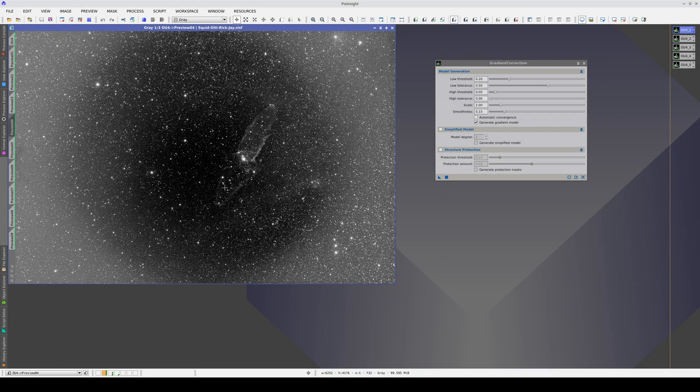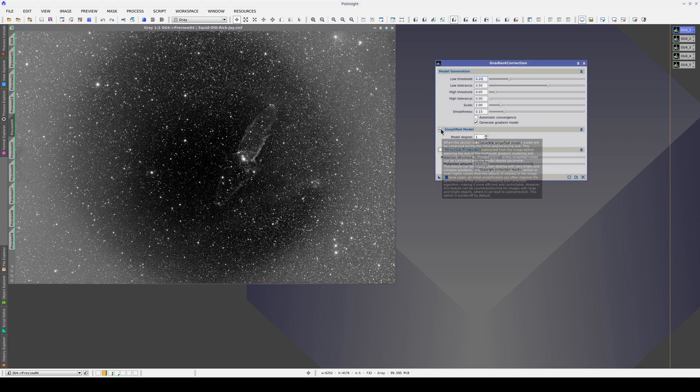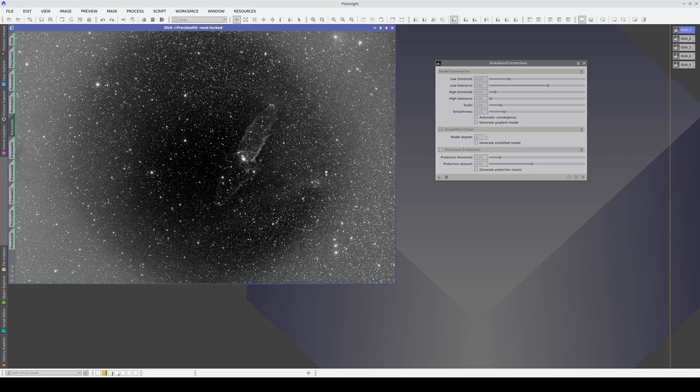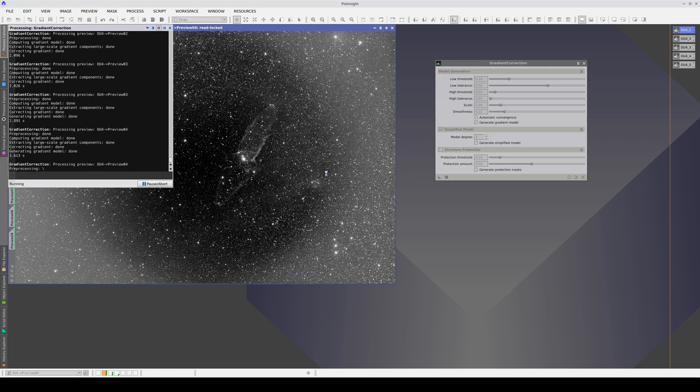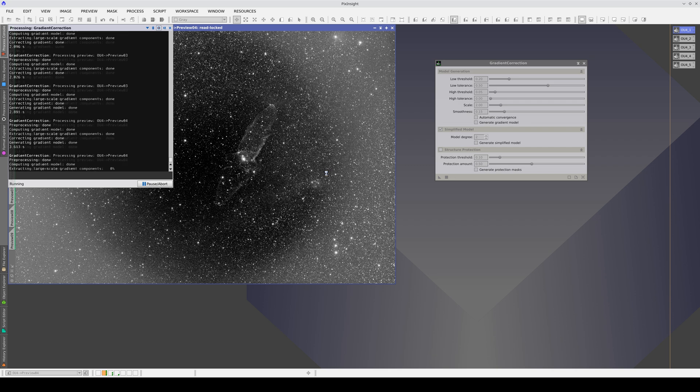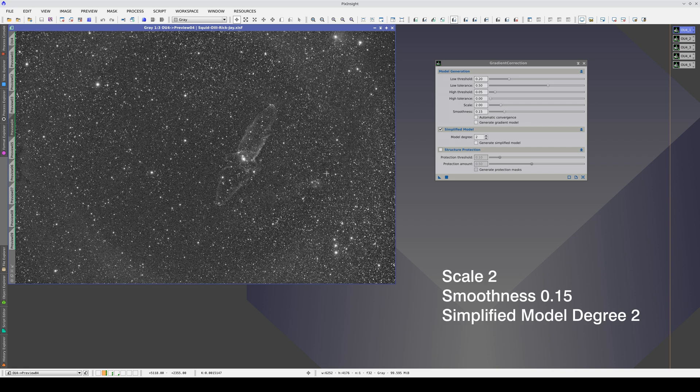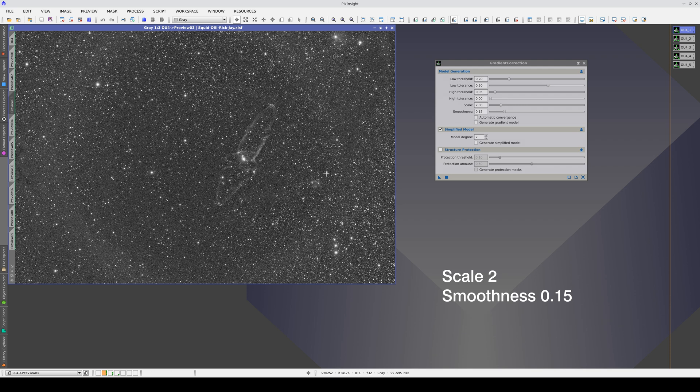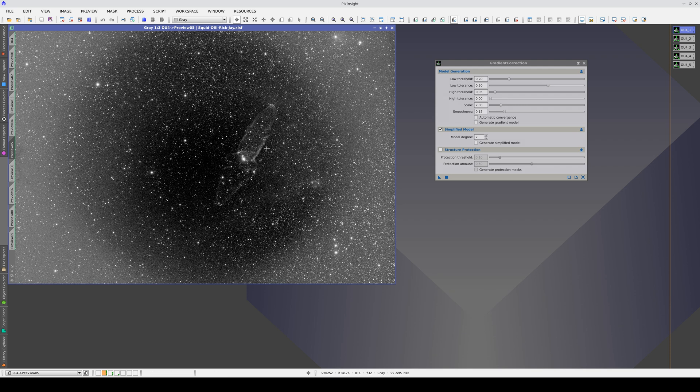Let's see what happens if we activate the simplified model. In this case, we will need at least a polynomial of degree 2 to model the drop in radial brightness. With the same parameters and the simplified model activated, we managed to correct the radial gradient better and also did not empty the nebula.